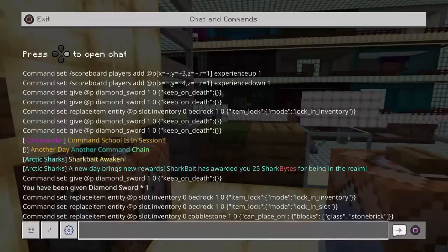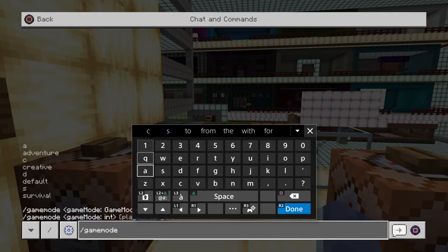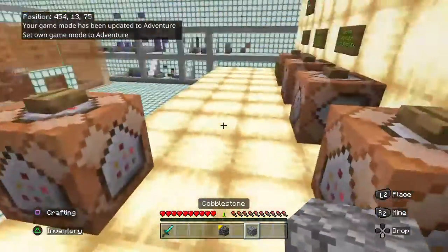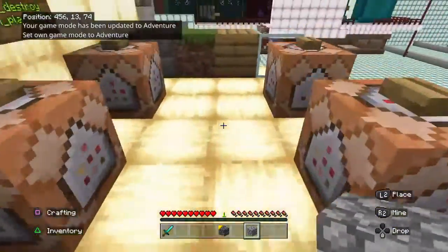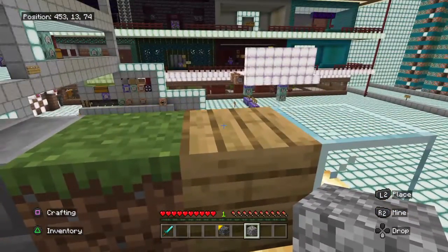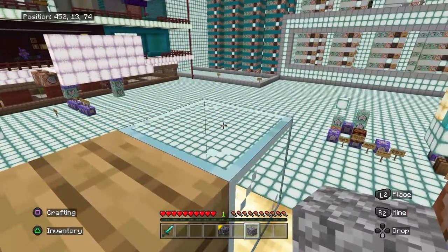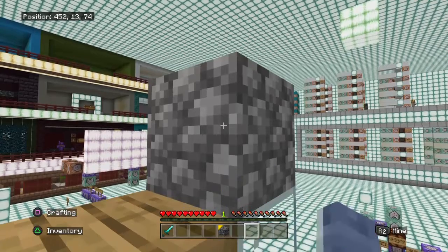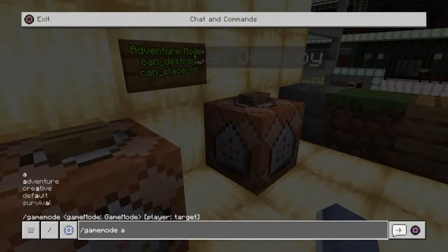We jump into adventure mode to test it — game mode A. In adventure mode, you can't place the cobblestone anywhere by default. Trying to place it on frog lights does nothing. Trying to place it on planks does nothing. But on glass, it places successfully. Then we go back to creative mode because in adventure mode you can't break blocks freely.